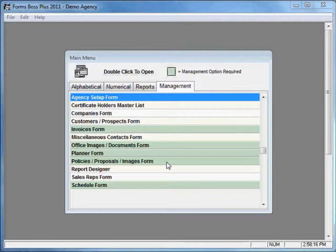If you did not purchase the Management option, you won't have access to the Policies form. You can, though, purchase the Management option at any time if you would like to. Just give us a call.